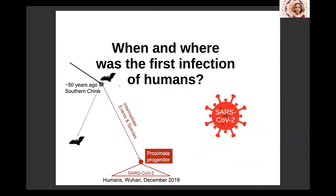As Sudhir just presented very nicely, we know that the outbreak started and was first detected in Wuhan in December 2019. We can find the mother of all the genome sequences, which we can call the proximate progenitor. And this virus comes from another virus which was circulating in a bat population about 50 years ago in southern China. What we don't know is the intermediate events occurring in between.